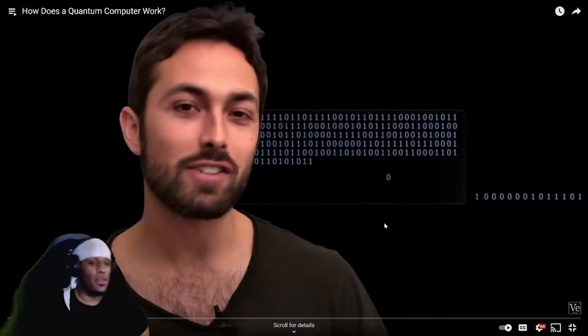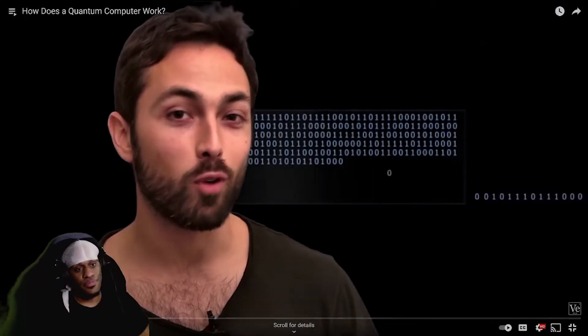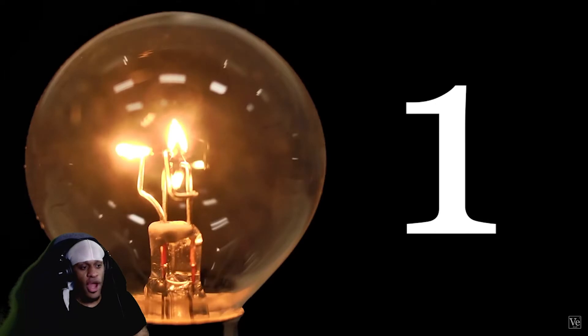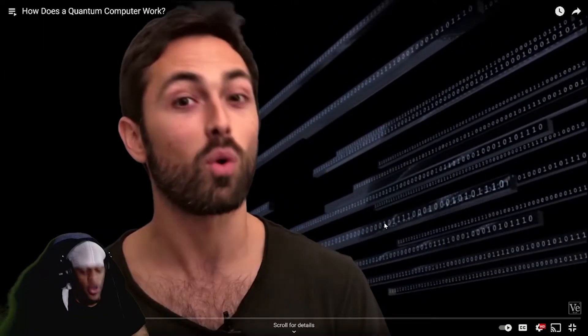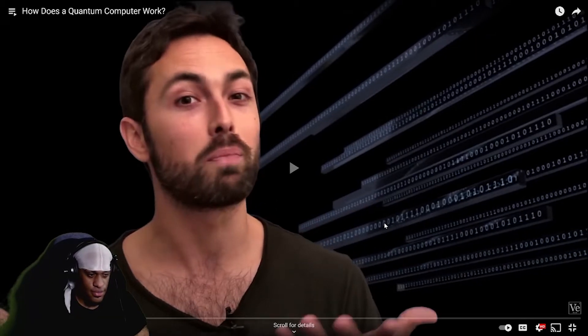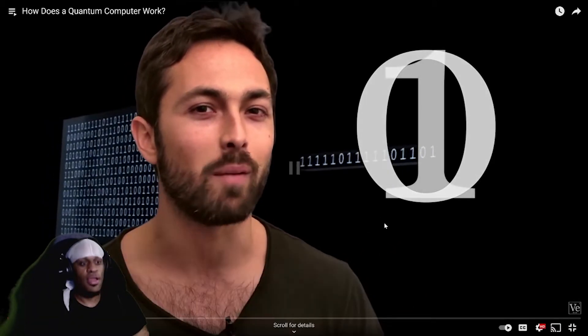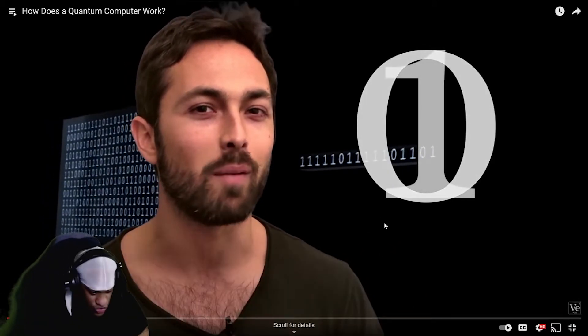A classical computer performs operations using classical bits, which can be either zero or one. In contrast, a quantum computer uses quantum bits — or qubits — and they can be both zero and one at the same time. Now you really lost me.